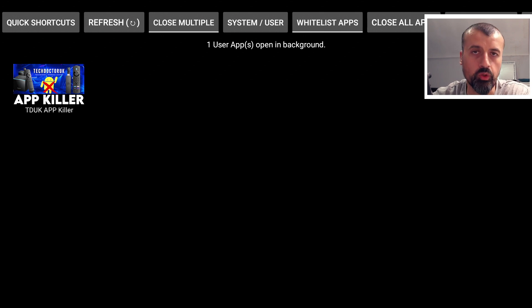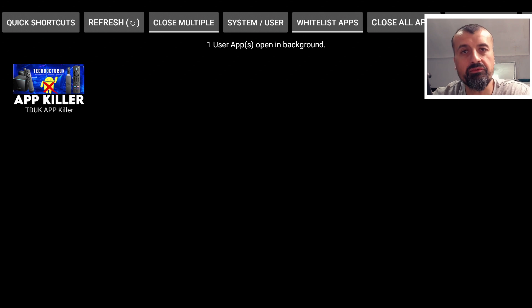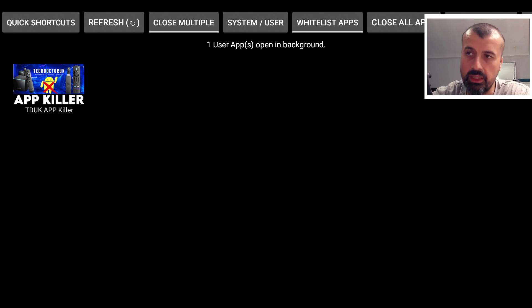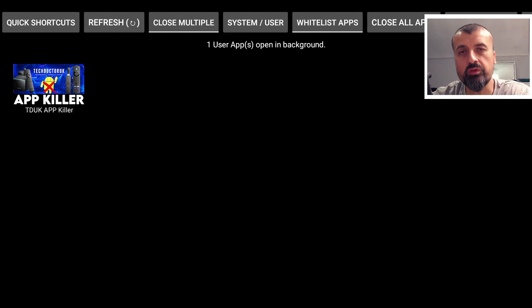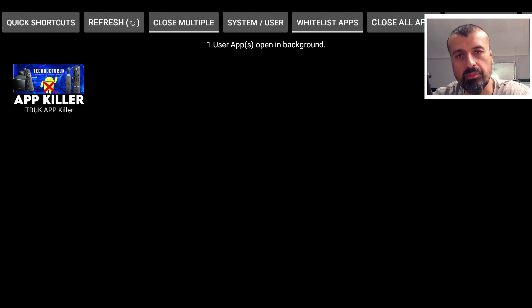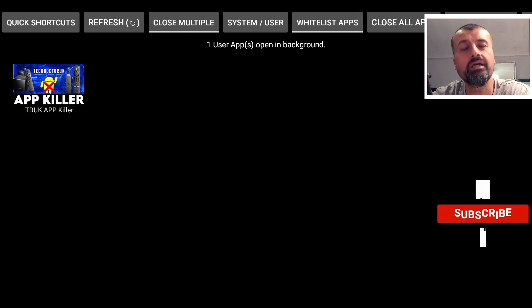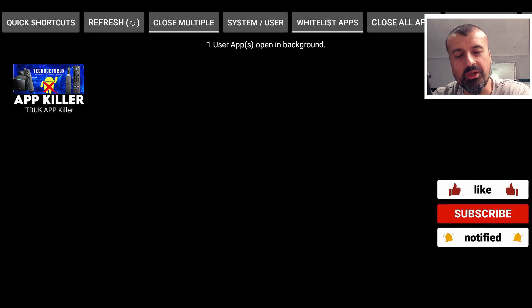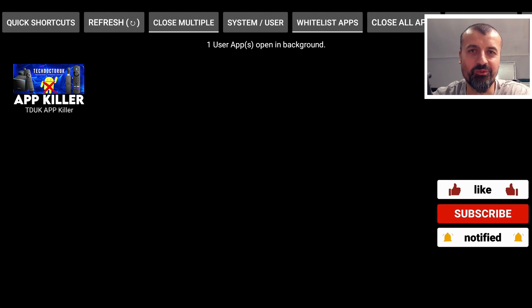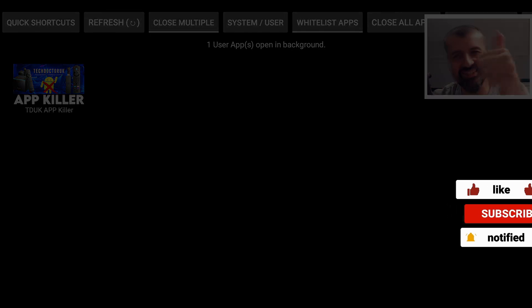That's pretty much it for this video, guys. Many thanks for watching. Do leave me a comment below if you've used the Fast Task Killer before or the Background Apps and Process List, or if you also use the TDUK App Killer. Do leave me a comment below, let me know, and I'll hopefully catch up with you guys real soon. Thanks.